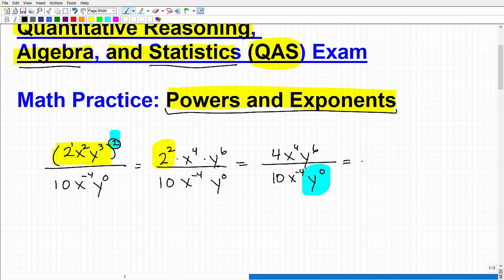There is a rule — another power rule — that says anything to the 0 power is 1. Anything. 2 to the 0 power is 1. 100 to the 0 power is 1. x to the 0 power is 1. So y to the 0 power is just 1.